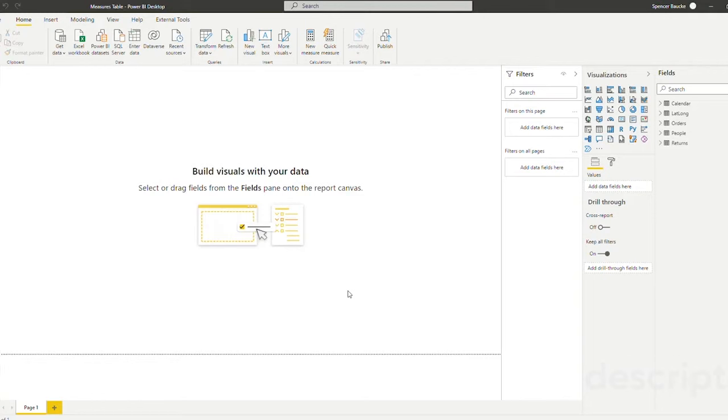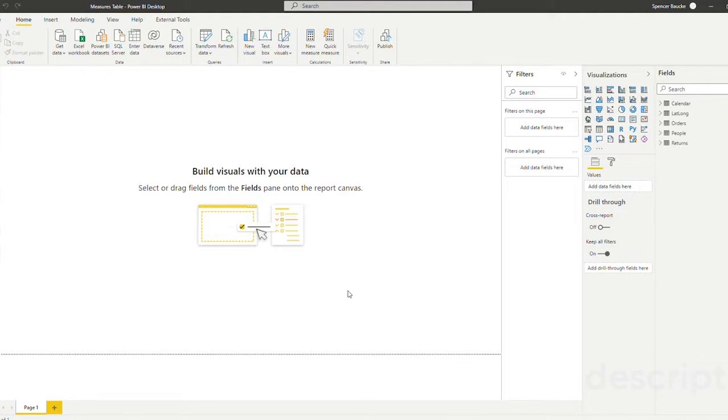Before we get started you might be wondering what is a measures table? A measures table is a table in our model that houses all of our created measures. The measures table doesn't contain any actual data so it acts more as a folder for our measures.